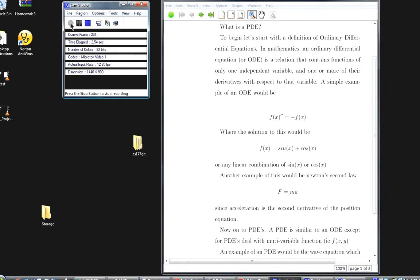Hey everyone, this is Ian Crosby. This is our video tutorial of our final project for computer science course 177, Intro to Scientific Computing. Our final project is on the partial differential equations toolbox for MATLAB.